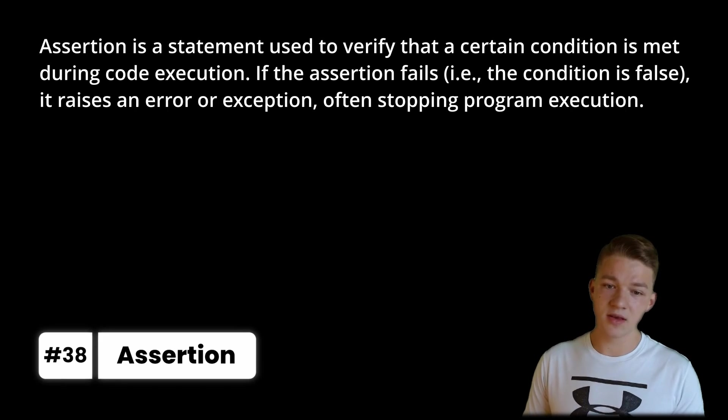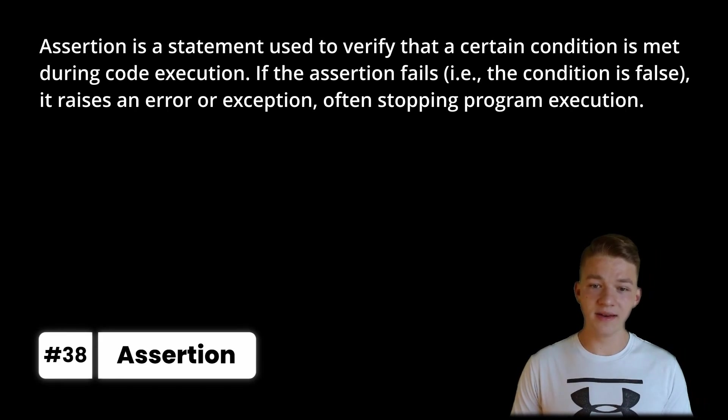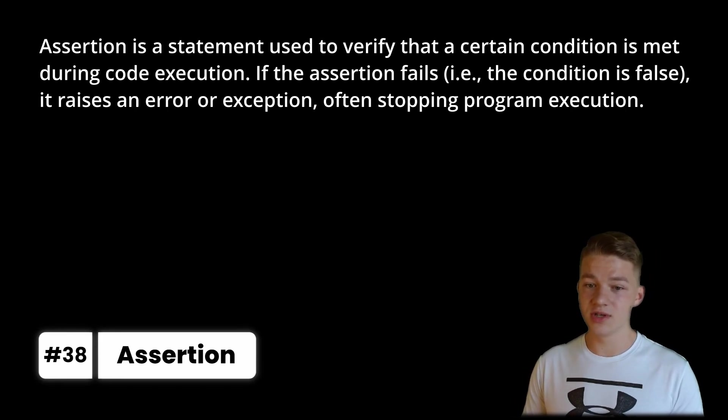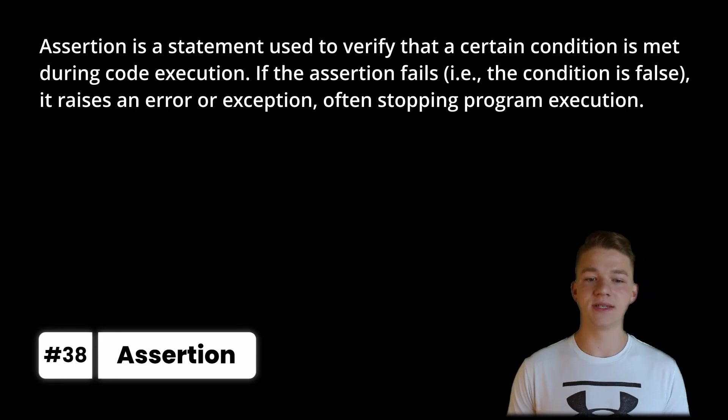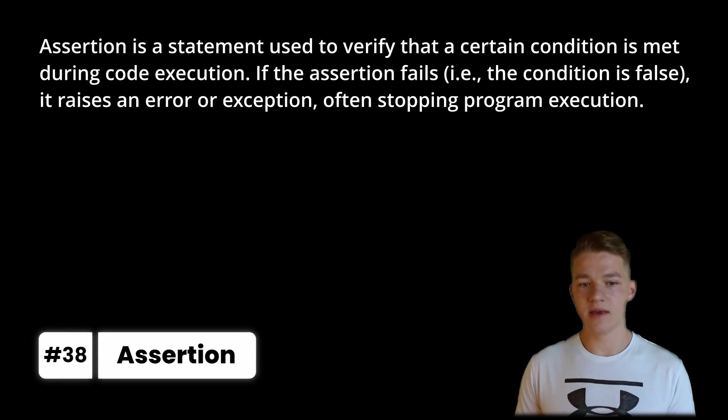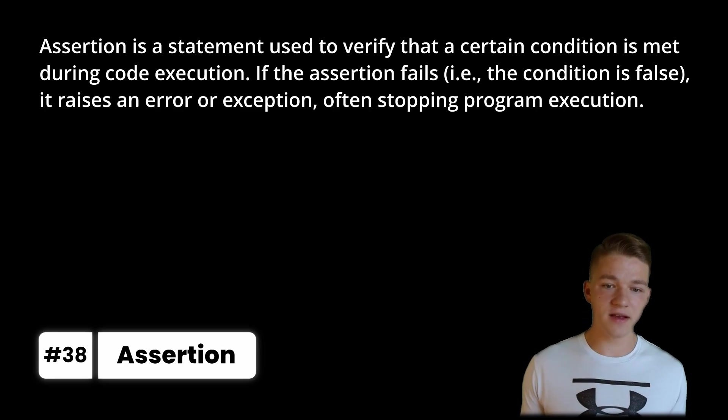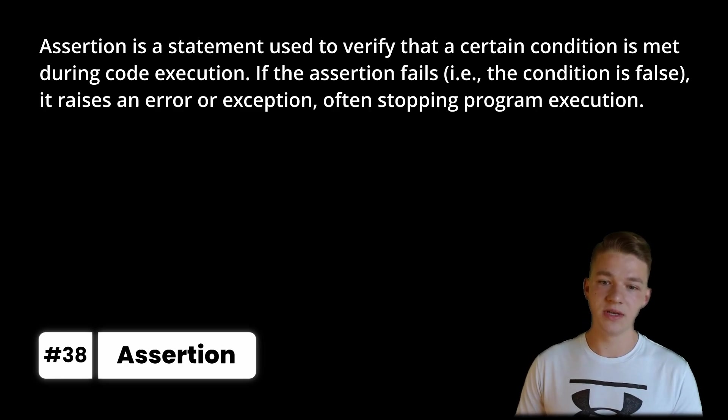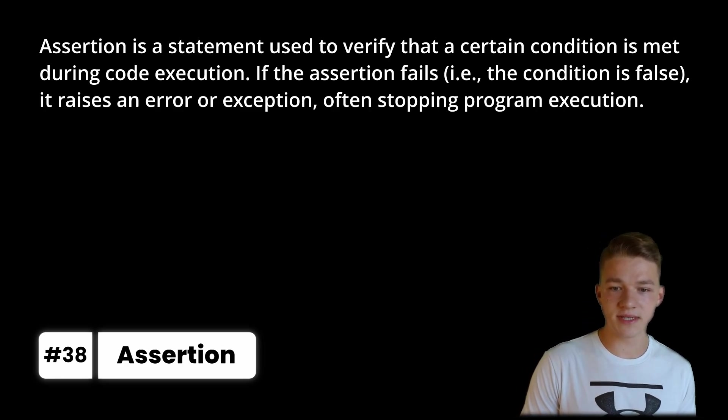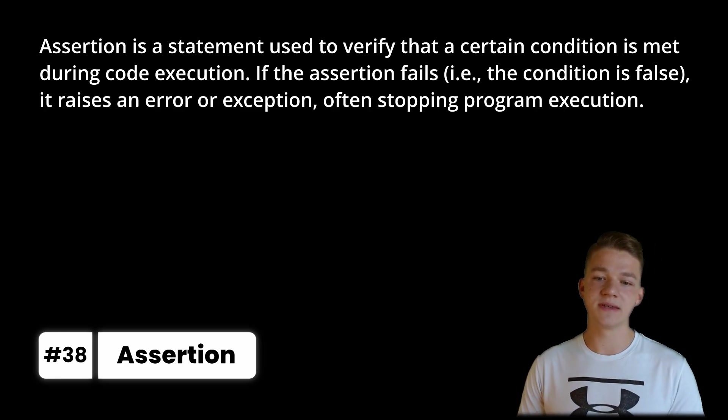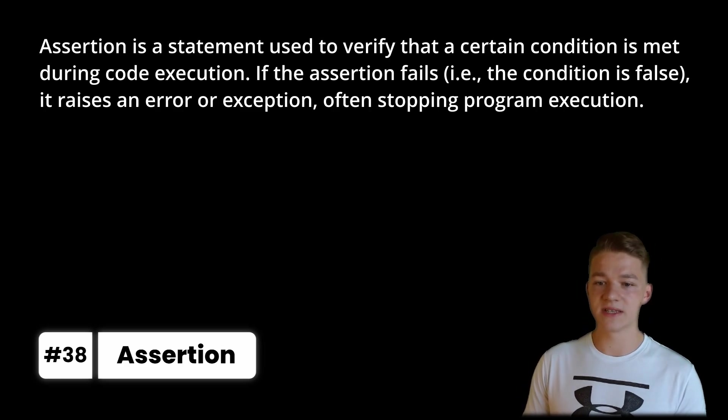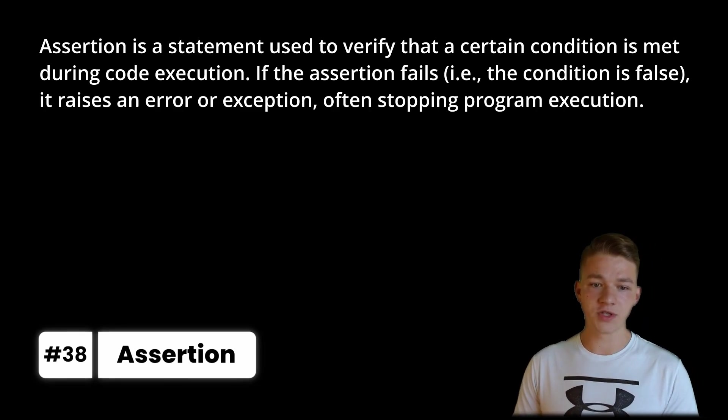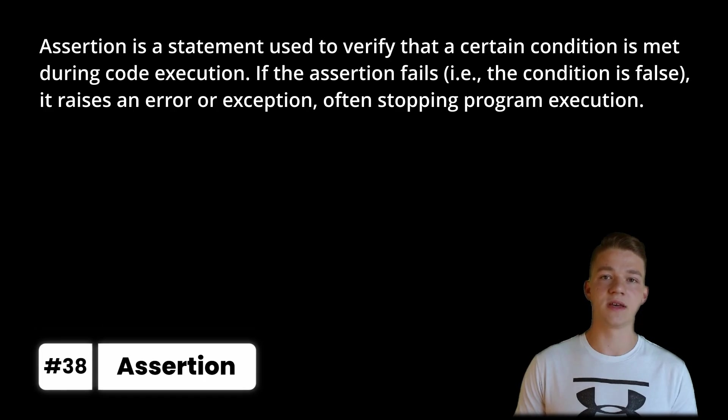Assertion is a statement used to verify that a certain condition is met during code execution. If the assertion fails, so the condition is false, it raises an error or exception, often stopping program execution.